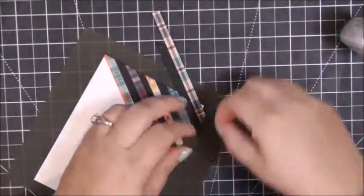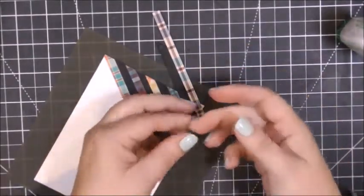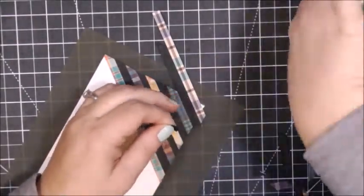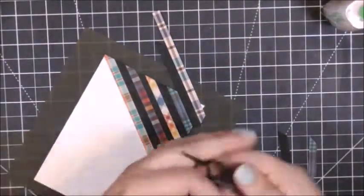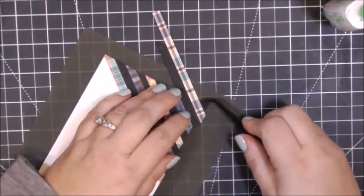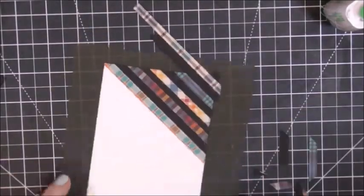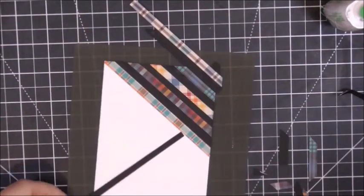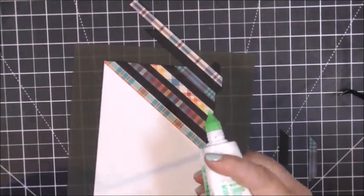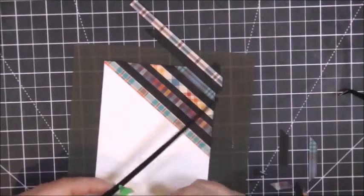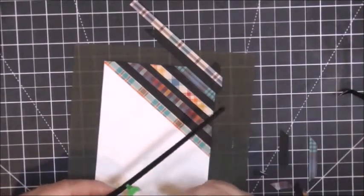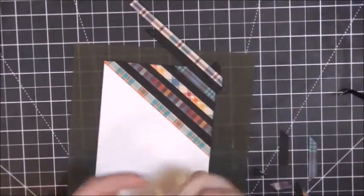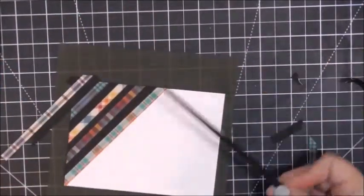I saw somebody do a YouTube video with the new Recollections pad that I just had to have. So I went to Michael's. I did not buy that pad that I saw in the video; I bought two different ones. What is it with card makers and pattern paper? We love all the pretty things.